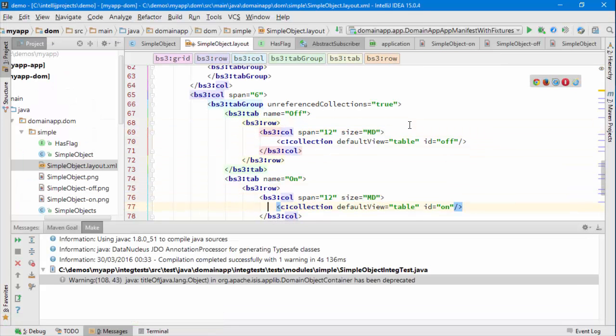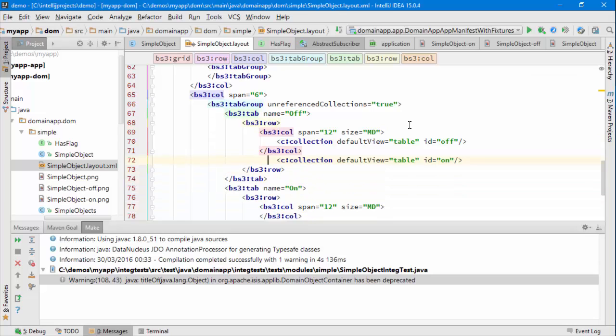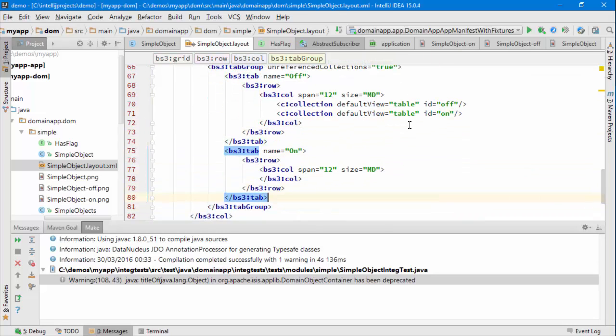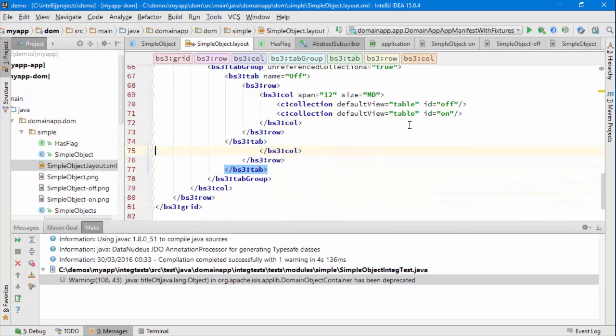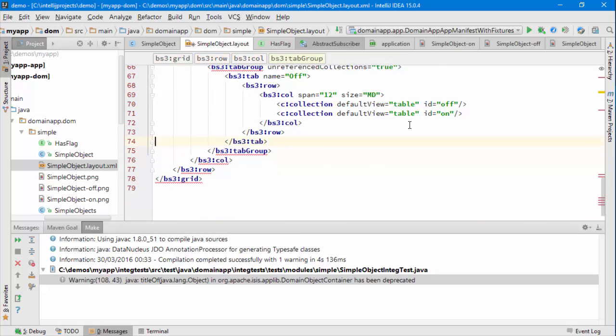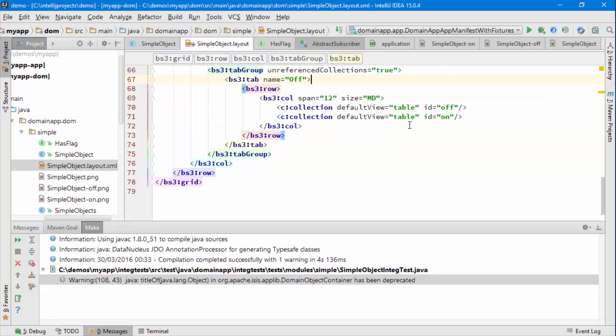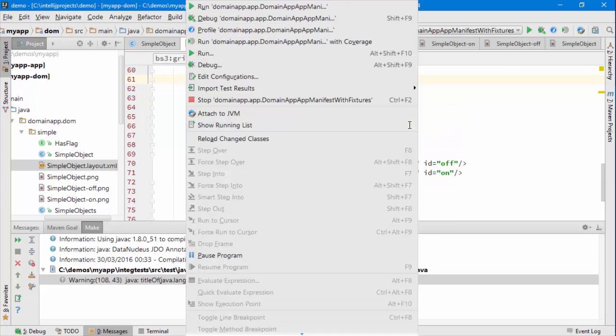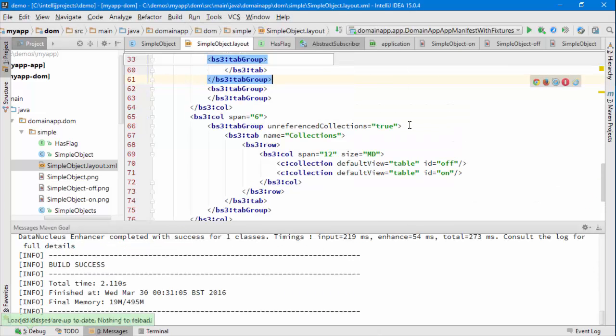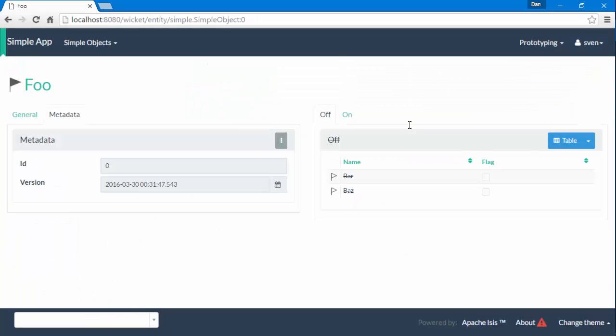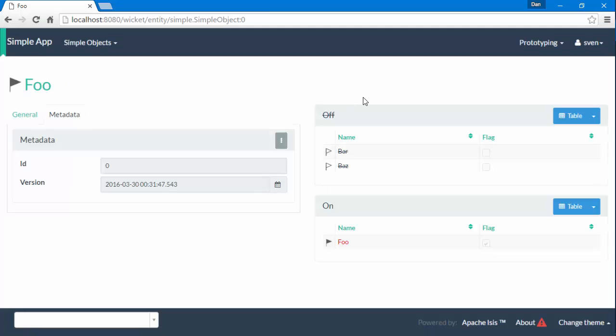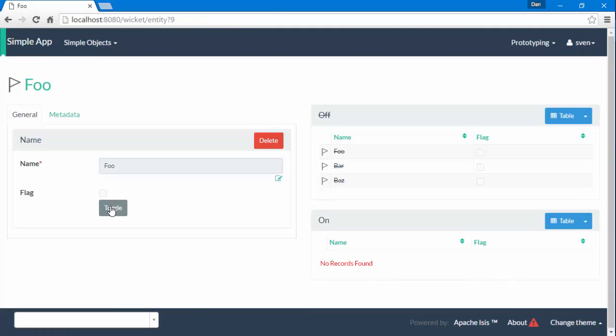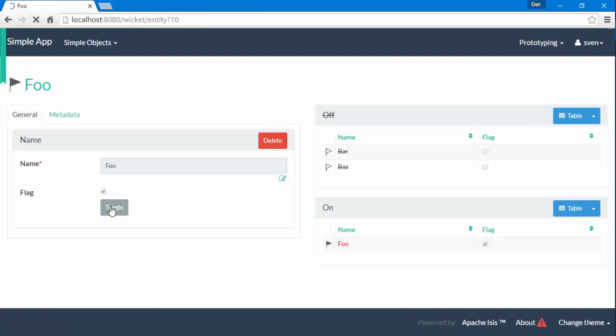So let's maybe put the two collections one under the other. And go to this tab completely. Let's call that collections. Reload the classes. Reload the page. And so it looks like this. And toggle. And it goes between the two.